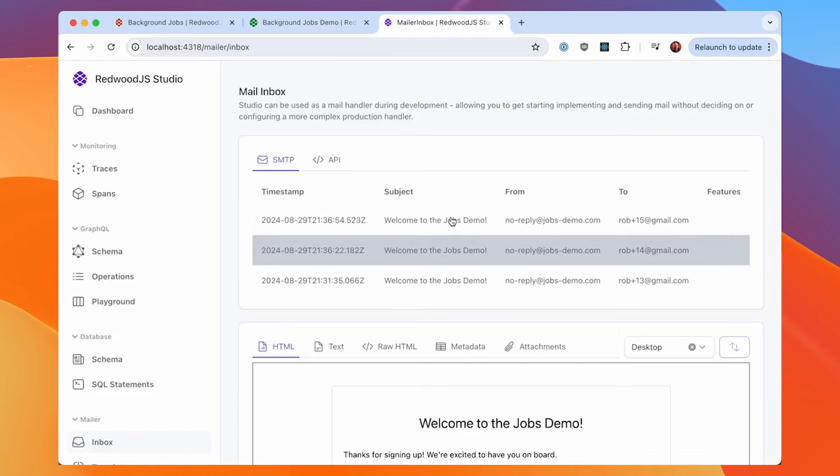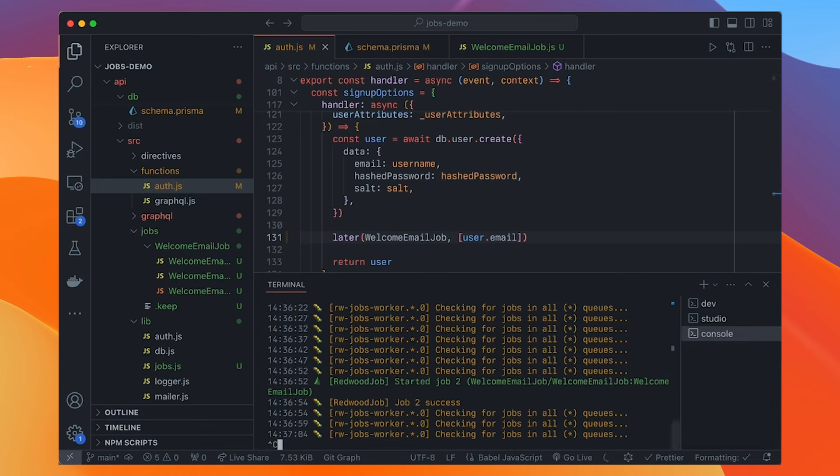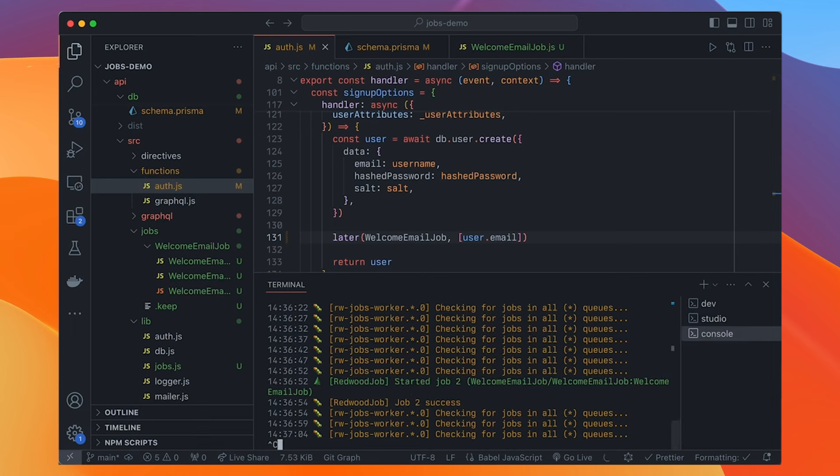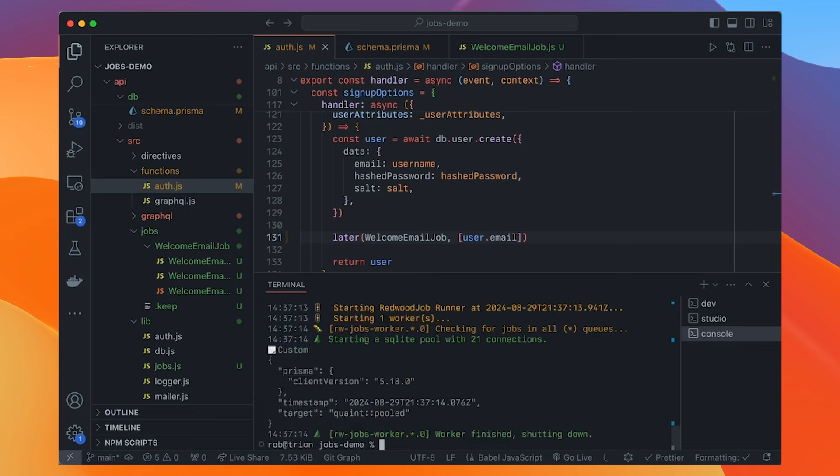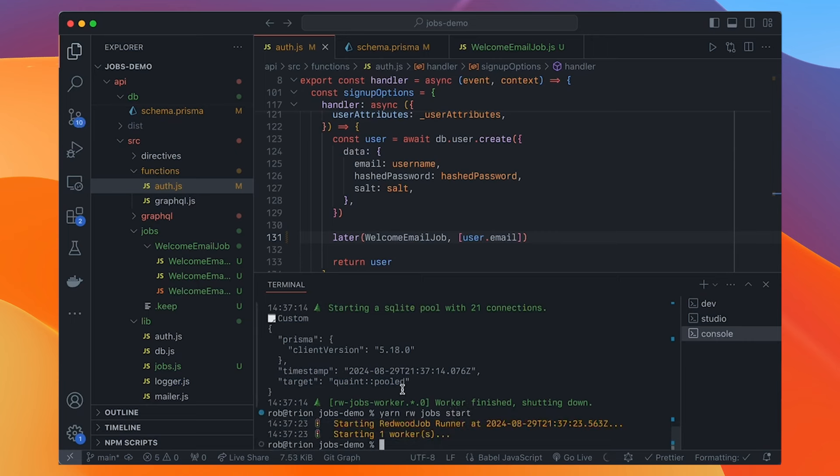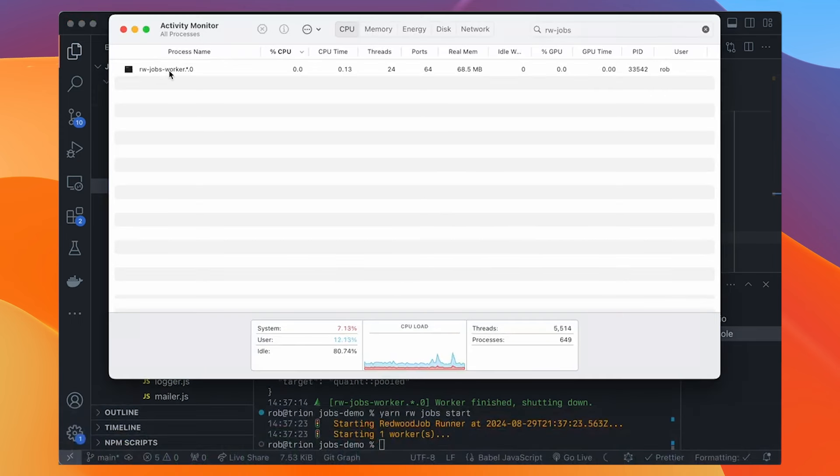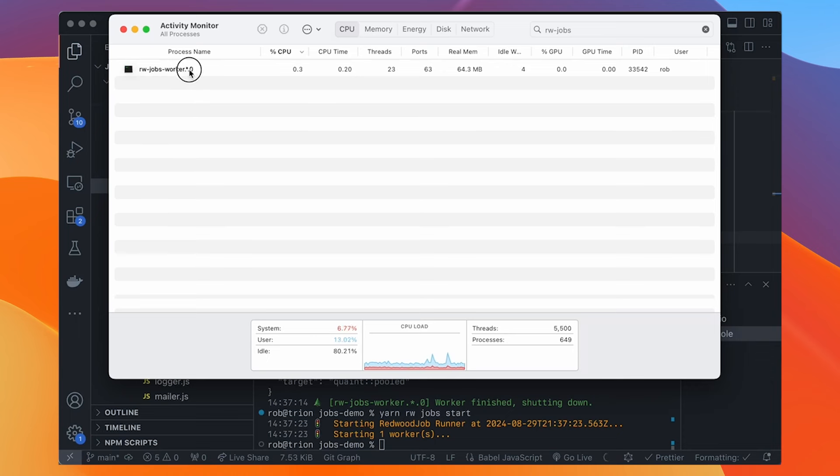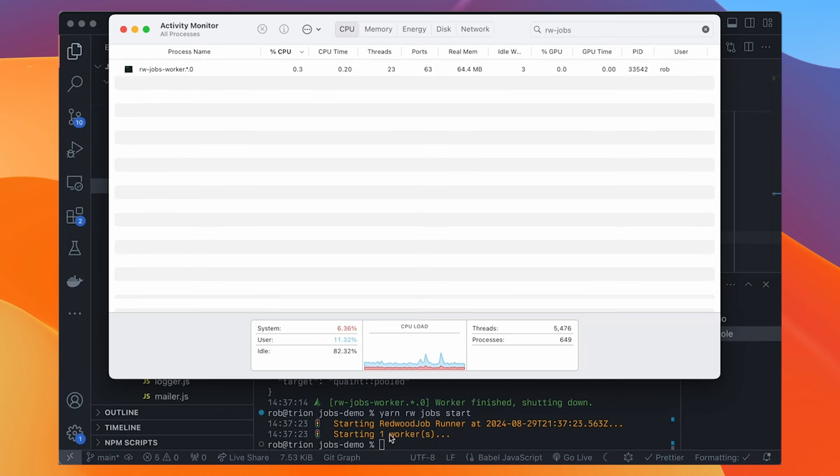If we look at, let's run console, yarn rwc for console, we can run commands in the context of the app, including access in the database. So we'll say db background job find many. And there's our job. So it's the welcome email job. And you can see that the args it got, it got my email address. It's in the default queue and it's going to run at, and this is the time that it went into the database. So basically like run as soon as possible, but it still isn't running, right? We need to actually run the workers. So we have a new command for that, yarn rw jobs work.